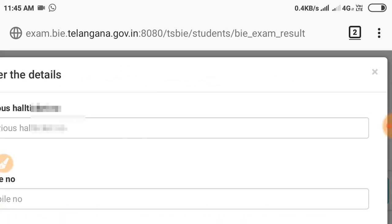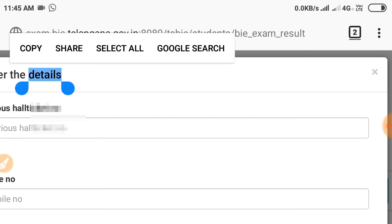Now we will download the script. The link is provided in the description. So you will open that website.